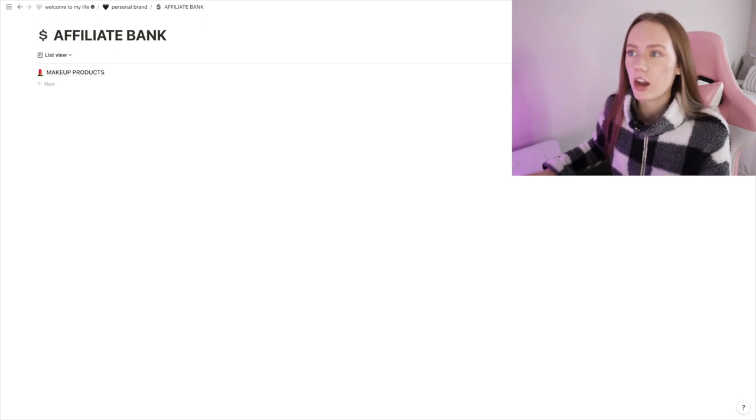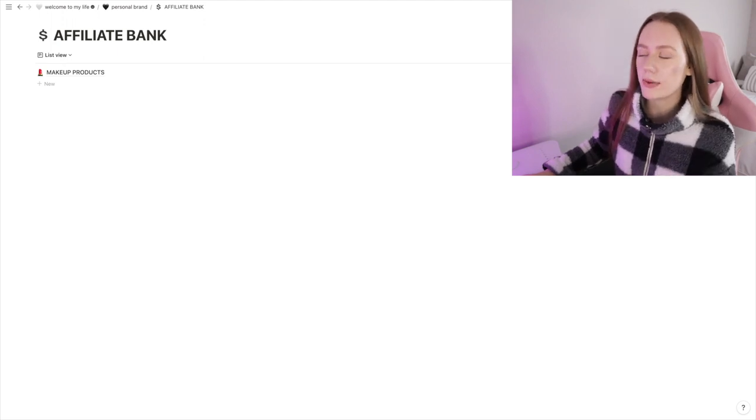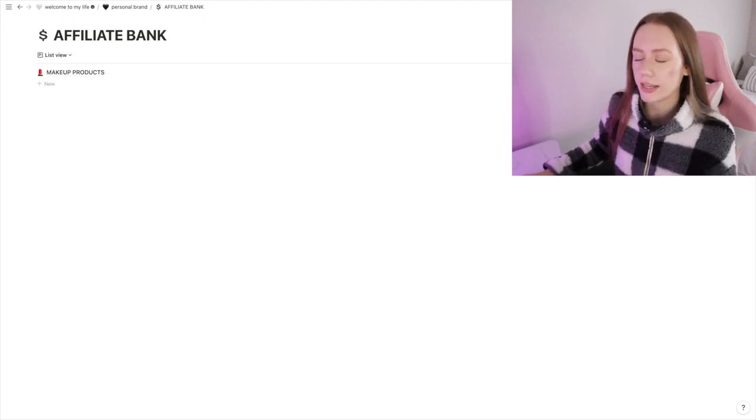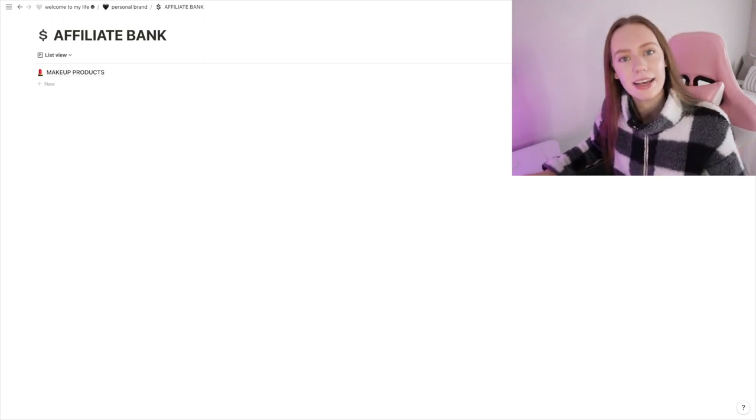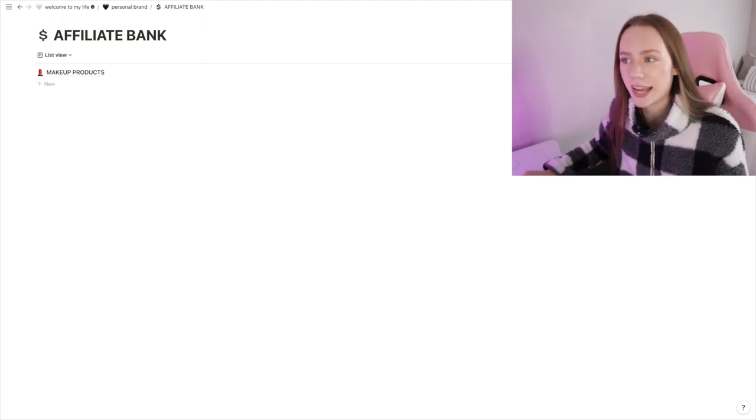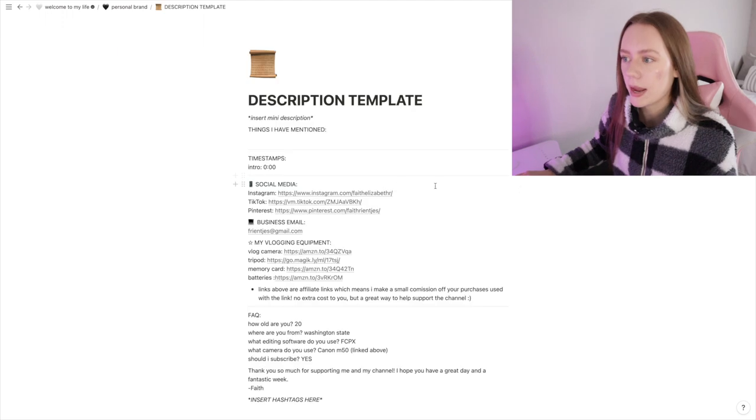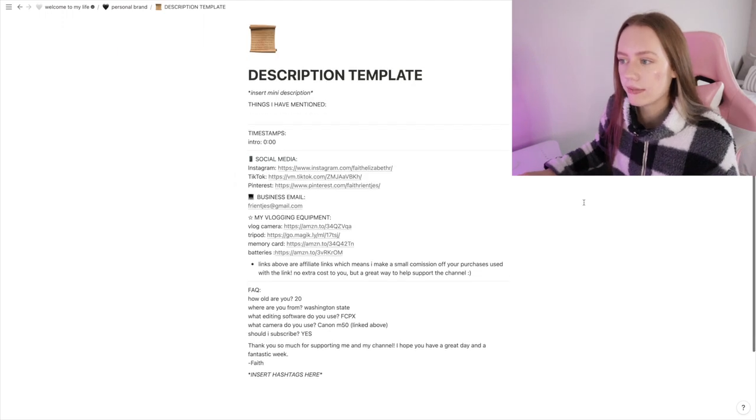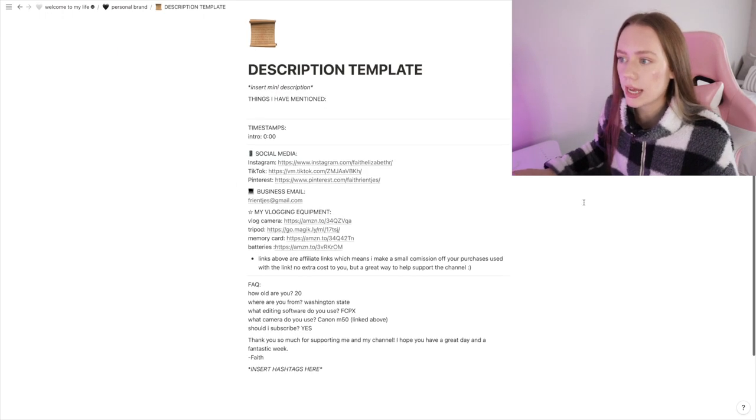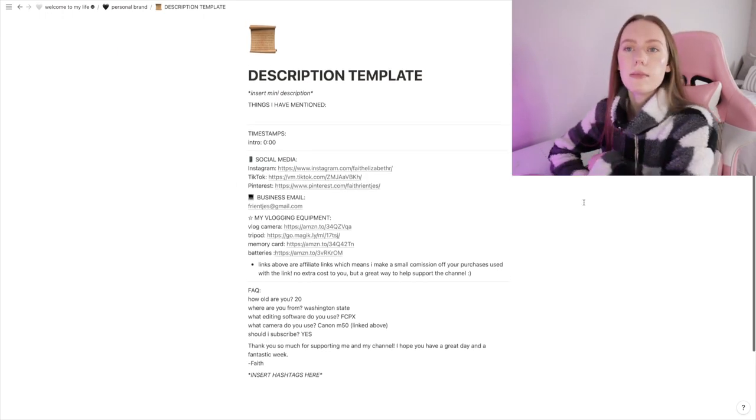Another page I have that I haven't really started filling out yet is the Affiliate Bank. So any product that I link in my description or any of my social medias, they are affiliate links, which means if you purchase using that link then I get a small commission off of that purchase. I wanted to make all of my affiliate links in one page so if I need to get a link from something really fast I can just go to this page. I have like nothing on here, so that's going to be a work in progress later on.